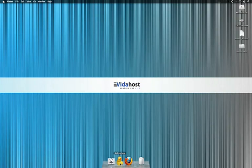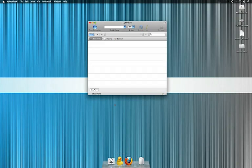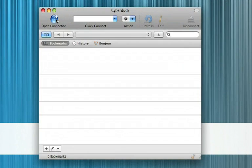I'm going to be using Cyberduck, my favourite FTP client for the Mac. We're just going to boot it up and we're going to go to Open Connection.